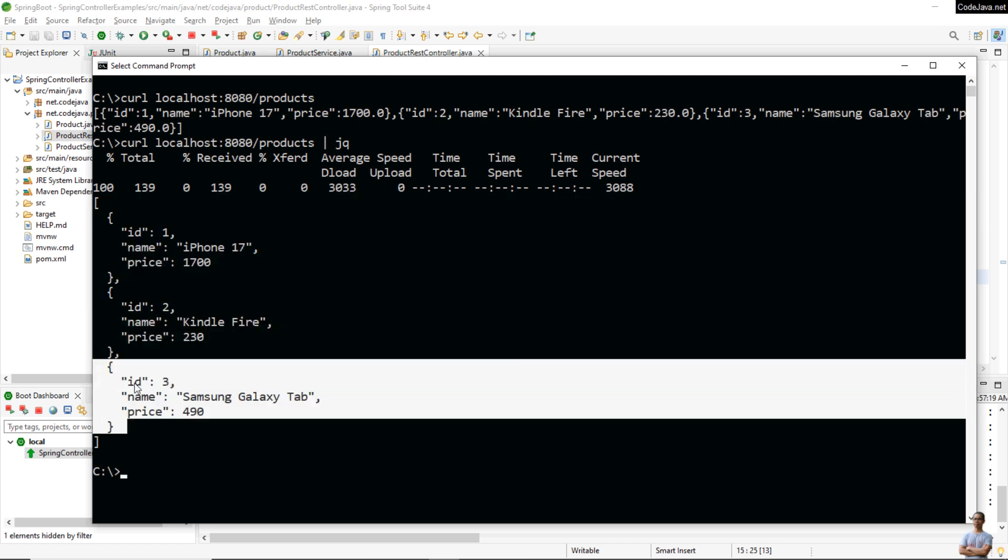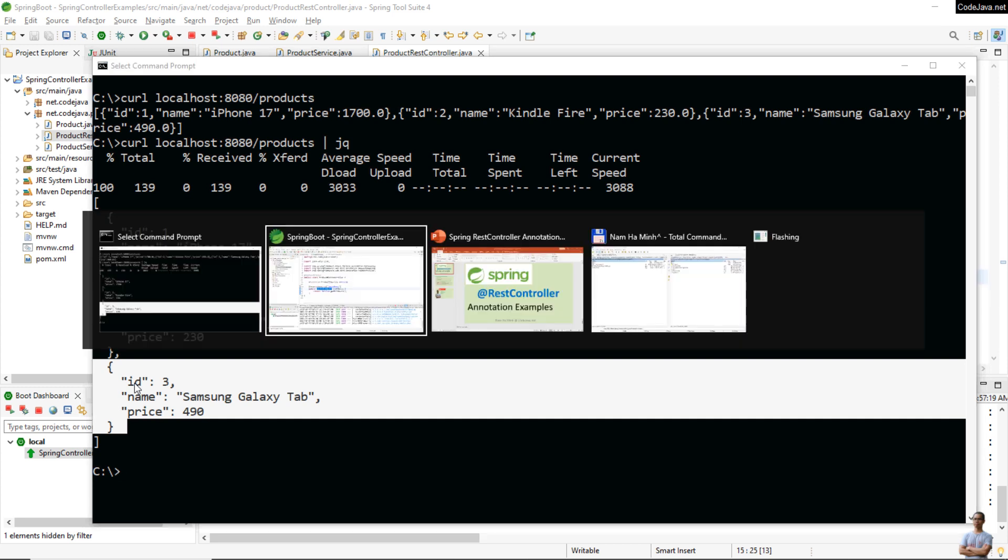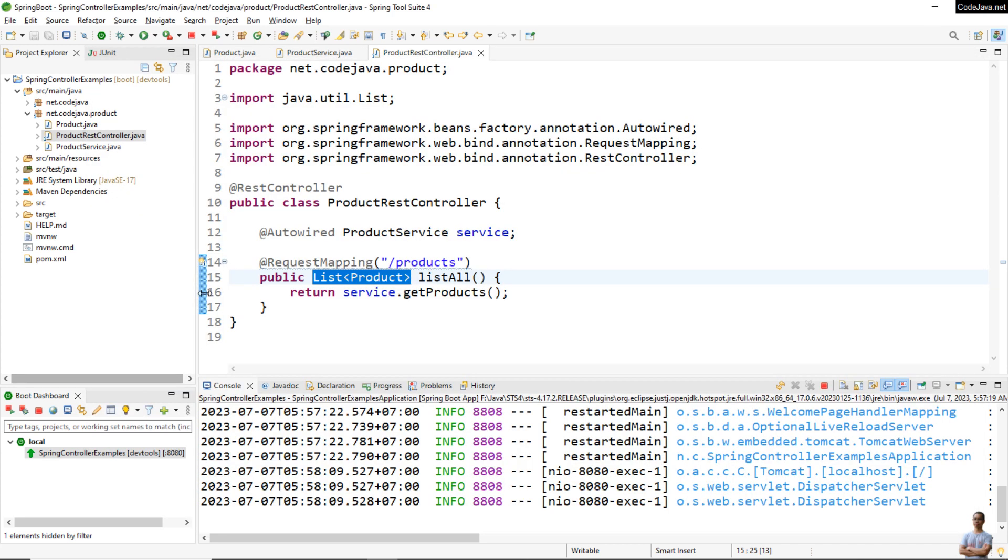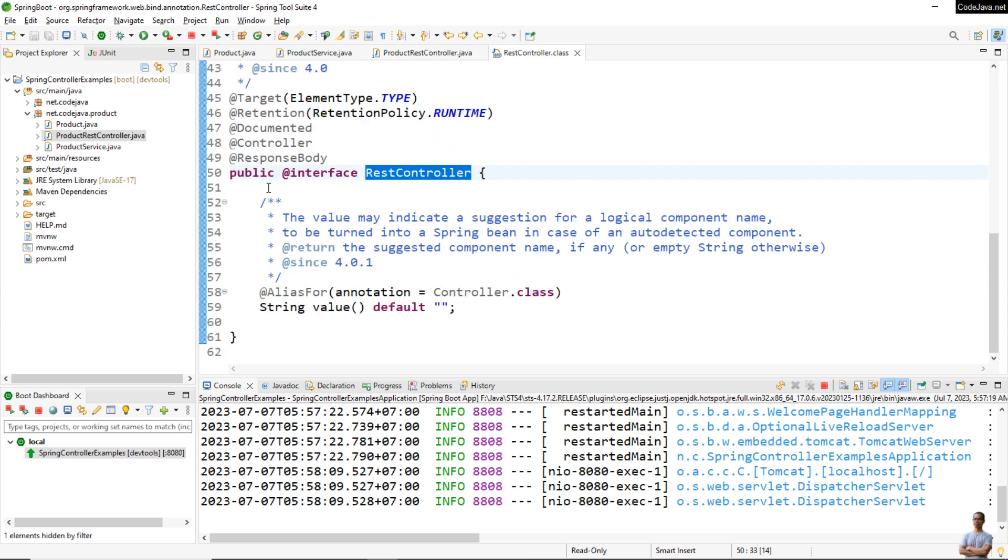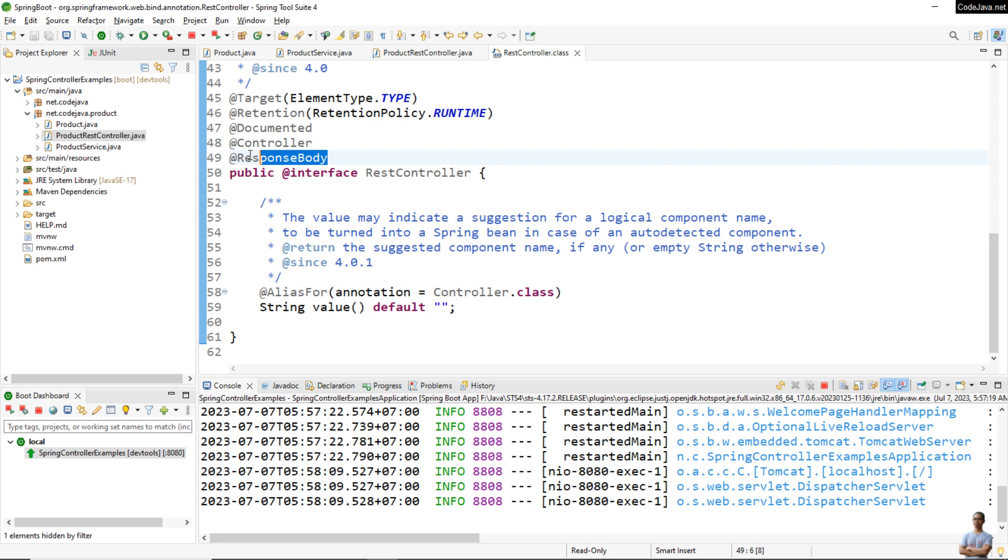This is possible because of the @RestController annotation, which is itself annotated with the @Controller annotation and the @ResponseBody annotation. Make sense?